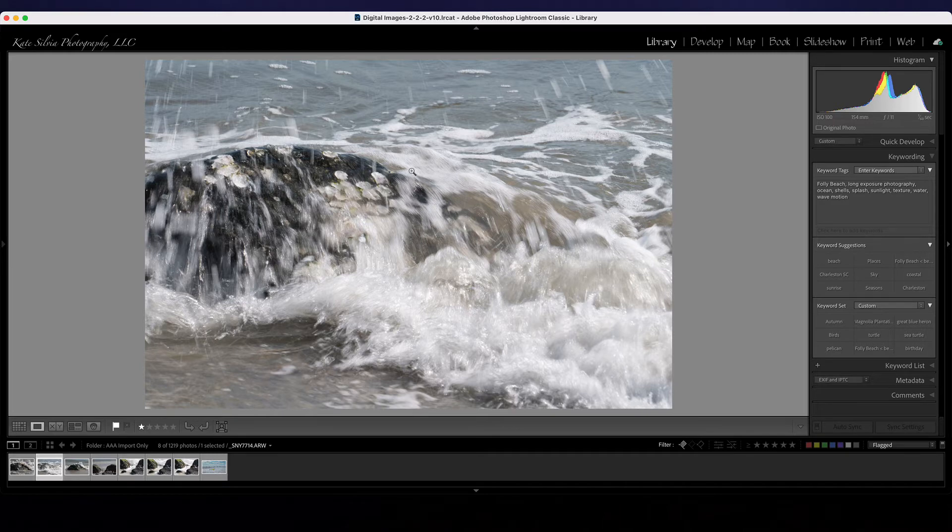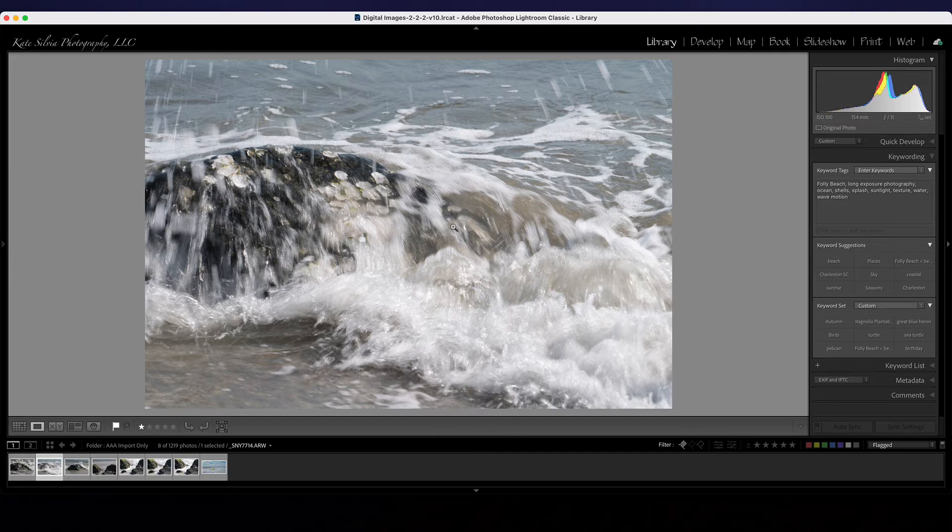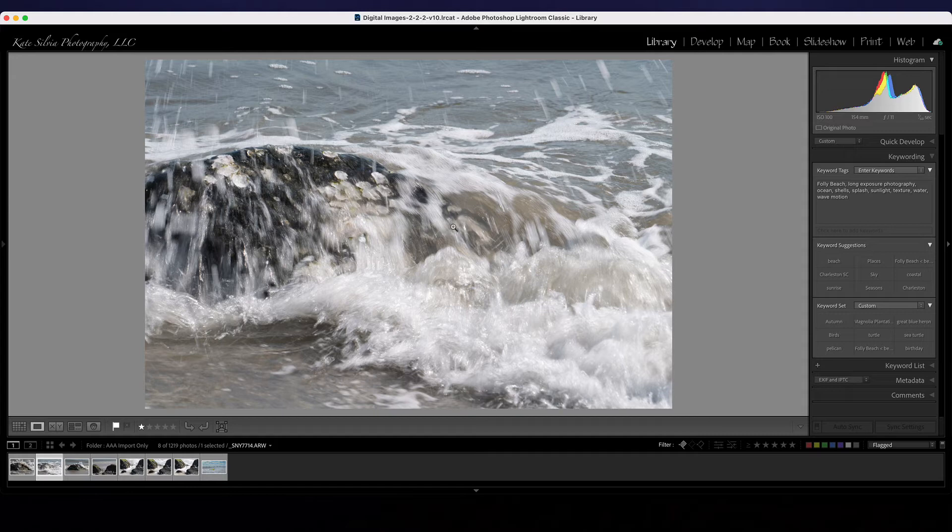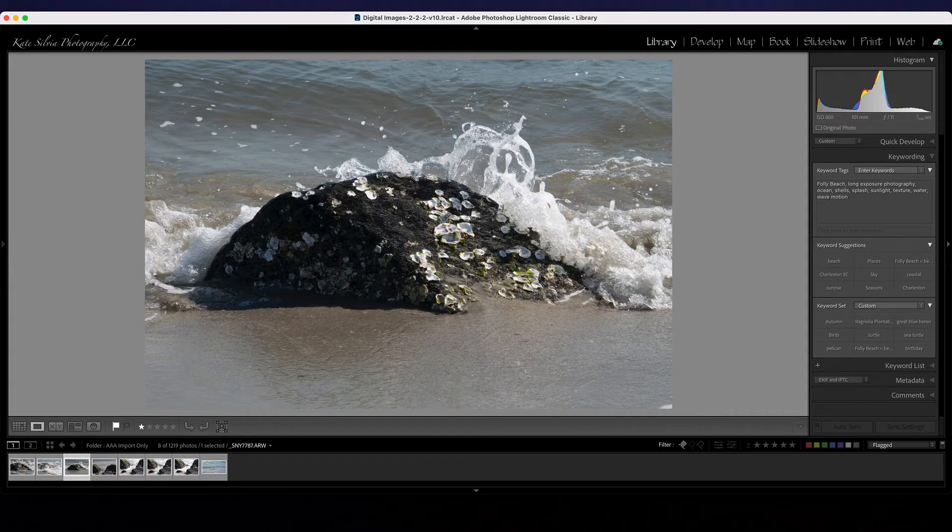So when it comes to long exposures on the beach, and again this is just a personal preference, any shutter speed that creates an effect that you enjoy definitely go for it but I just want to give you some options here. So here's 1/60th of a second.